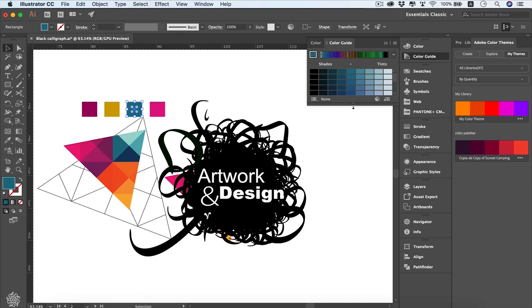The Color Guide panel is really helpful if you like a color and want to explore all its varieties. Hope you're now more familiar with colors in Adobe Illustrator. That was Khalil Ibrahim — thank you so much for your time, and I'll see you next time.